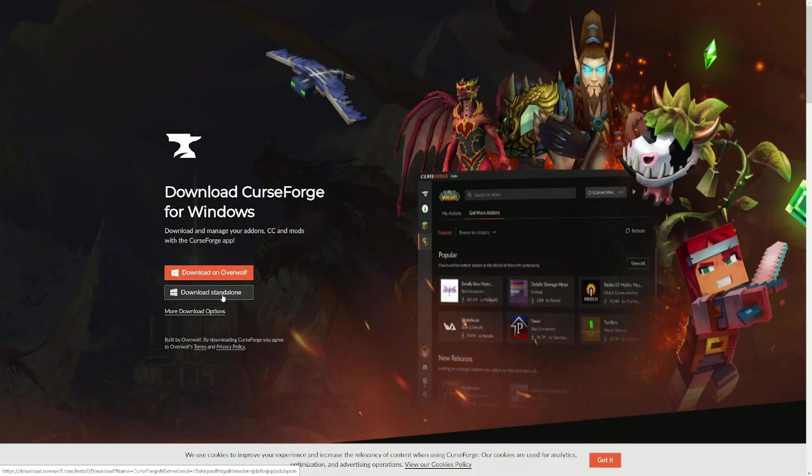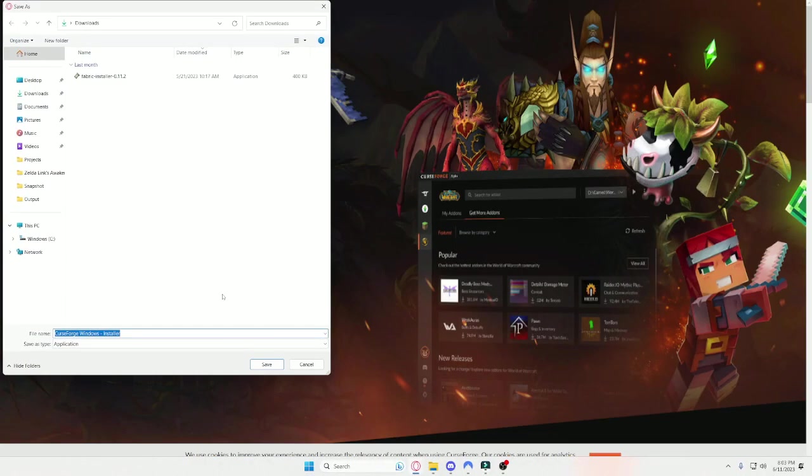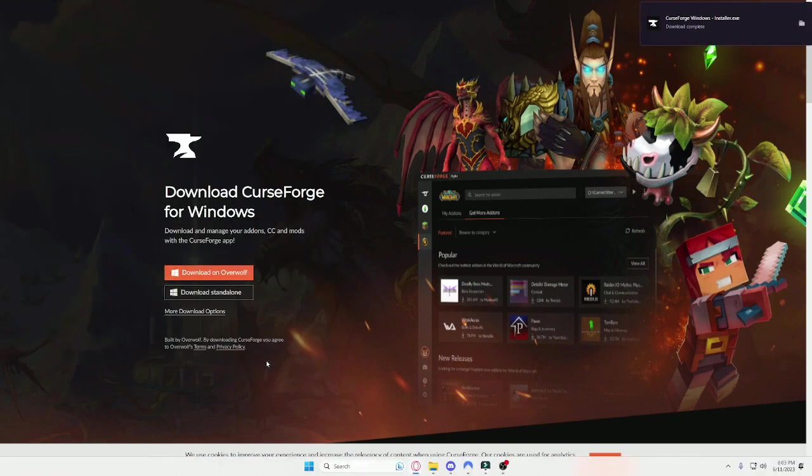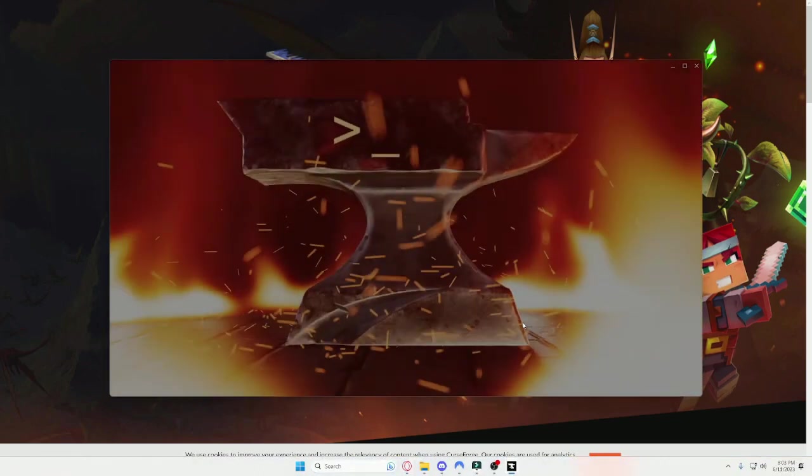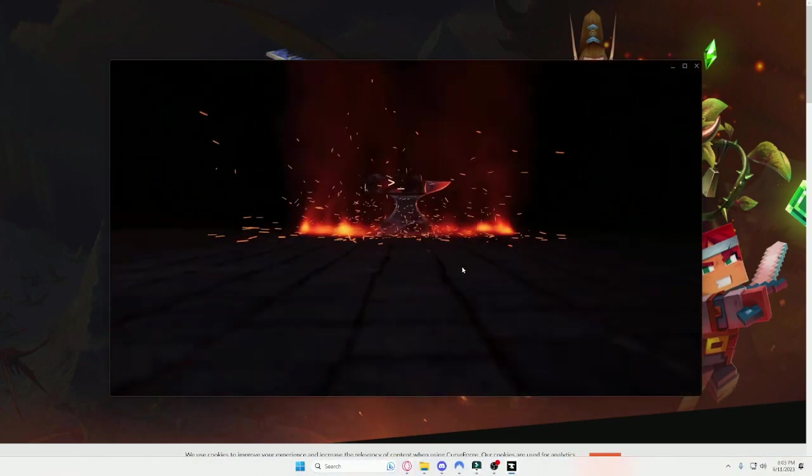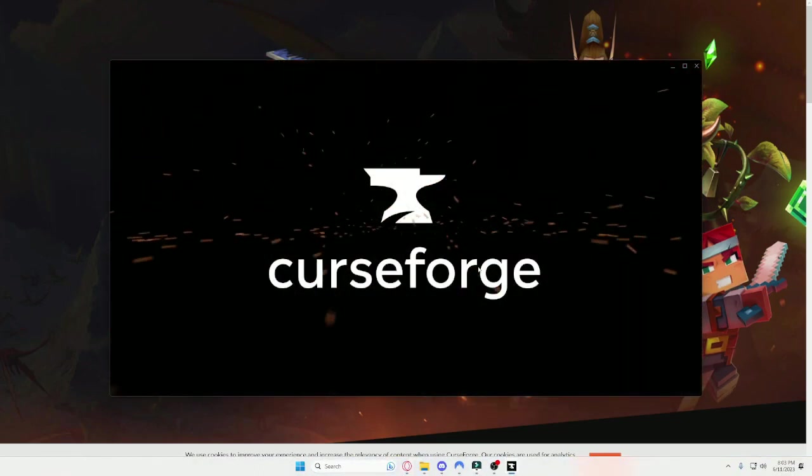But basically once you finish downloading the launcher, you click on it and then you install it and then it processes yada yada yada. And then congratulations, now you have the launcher.